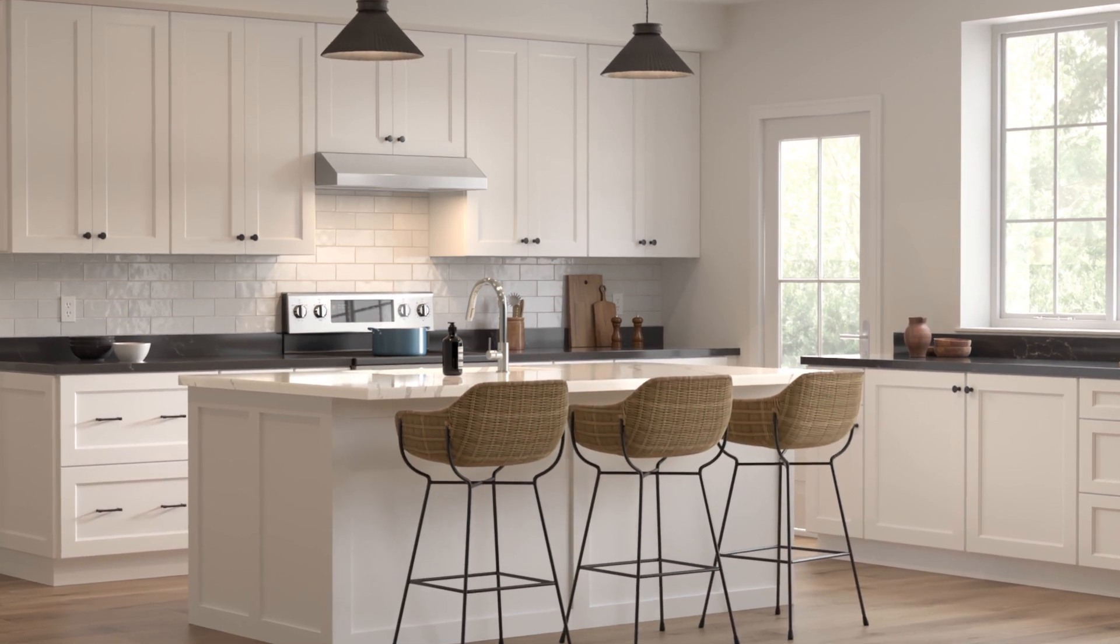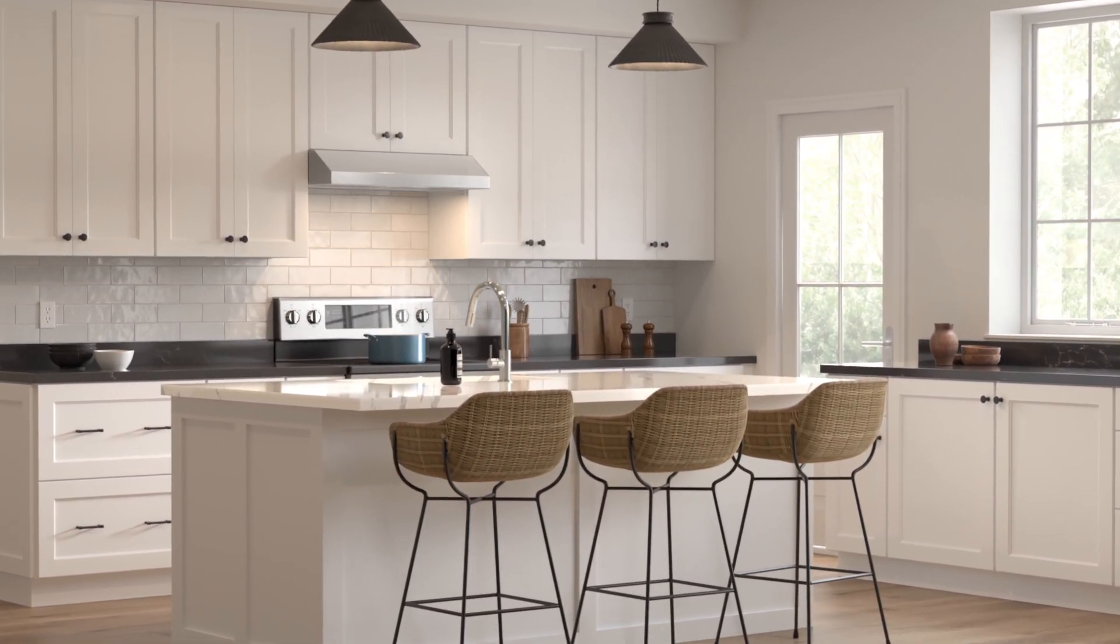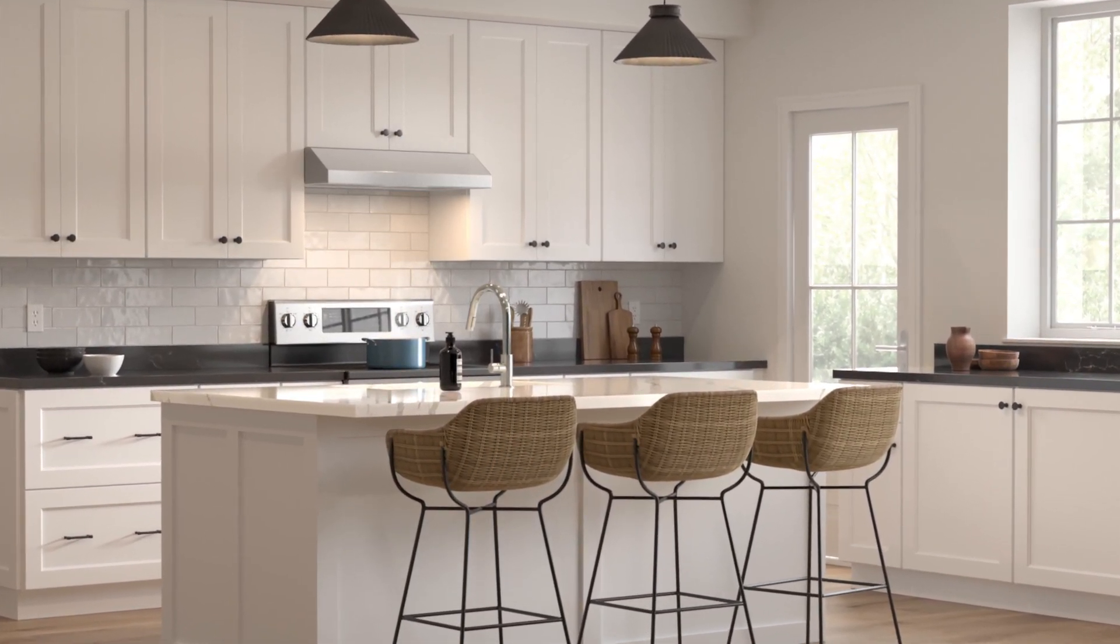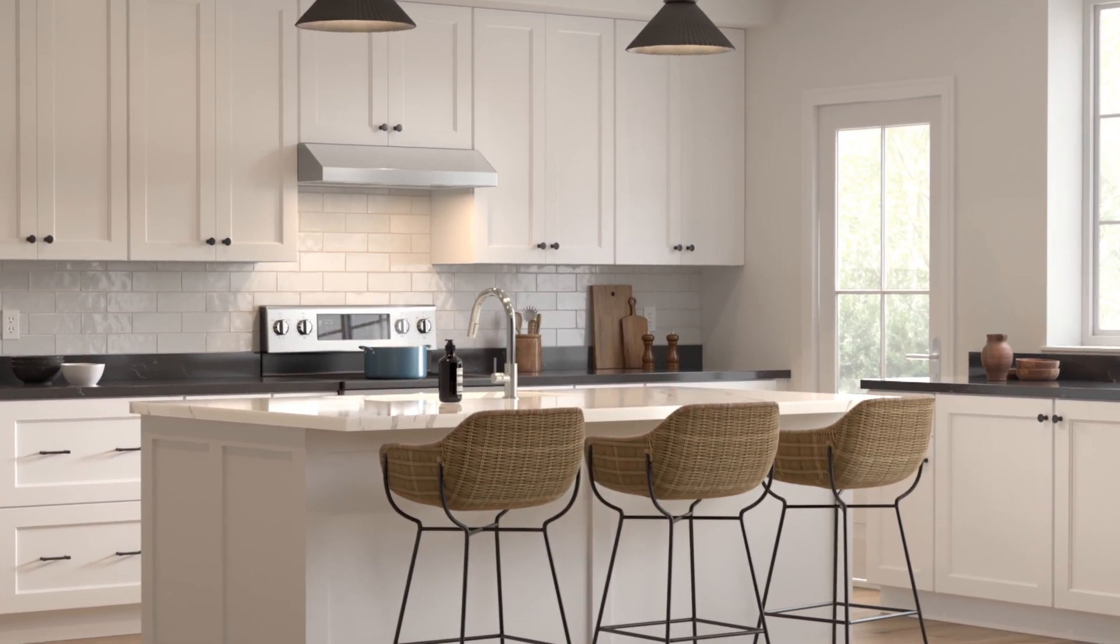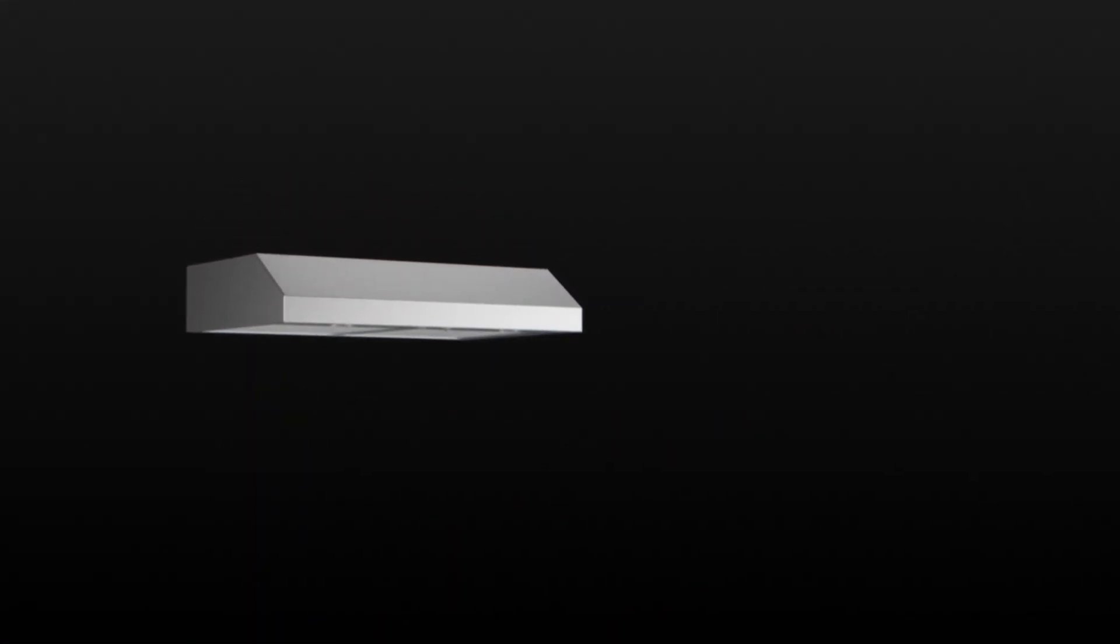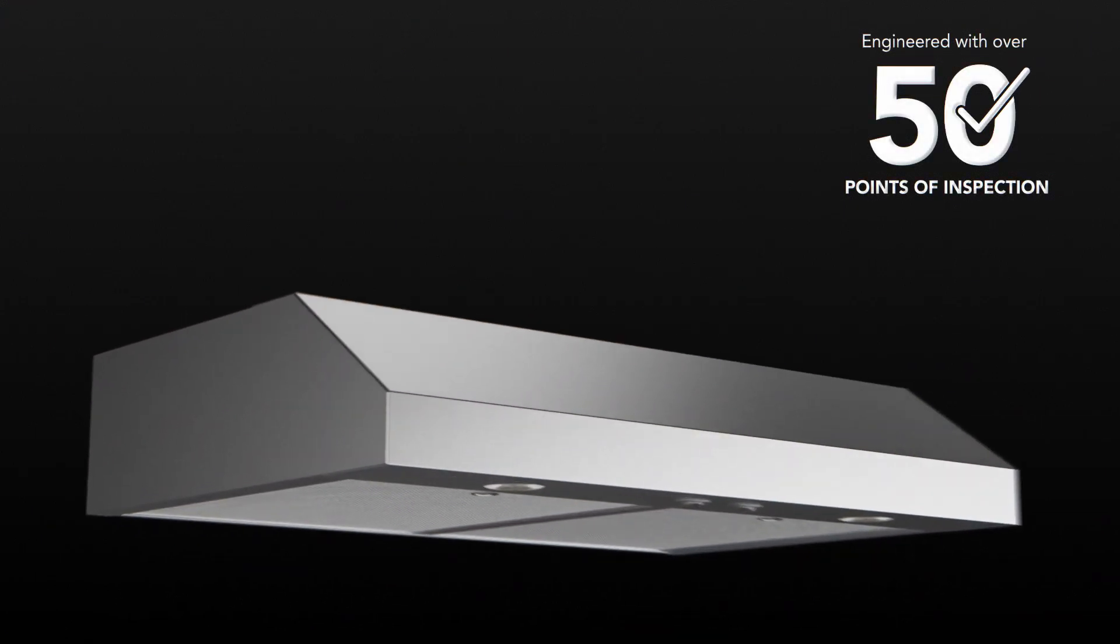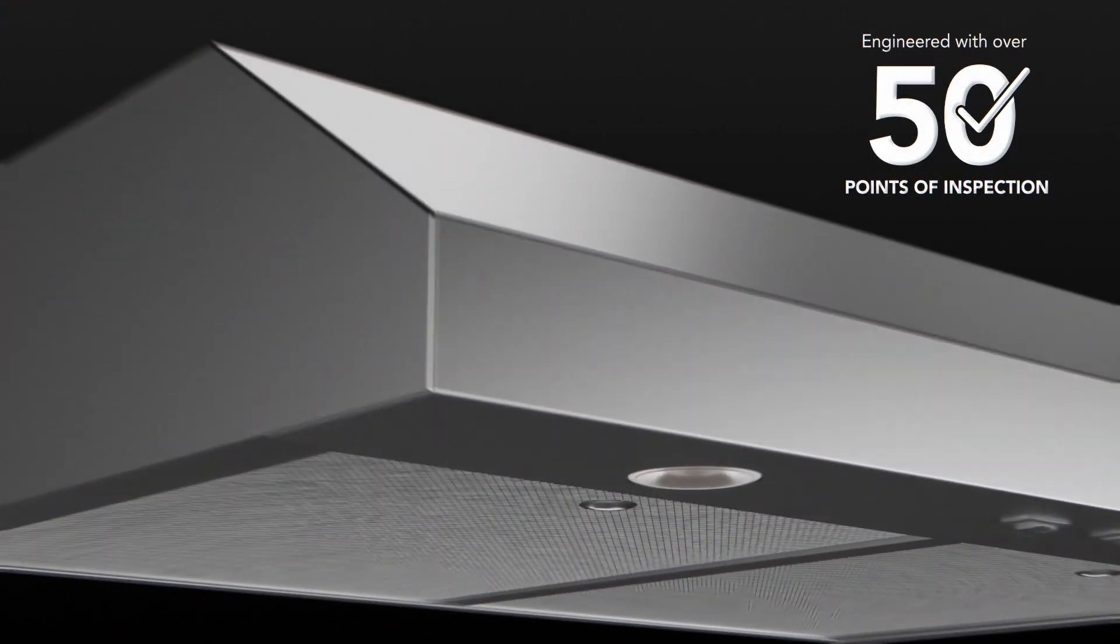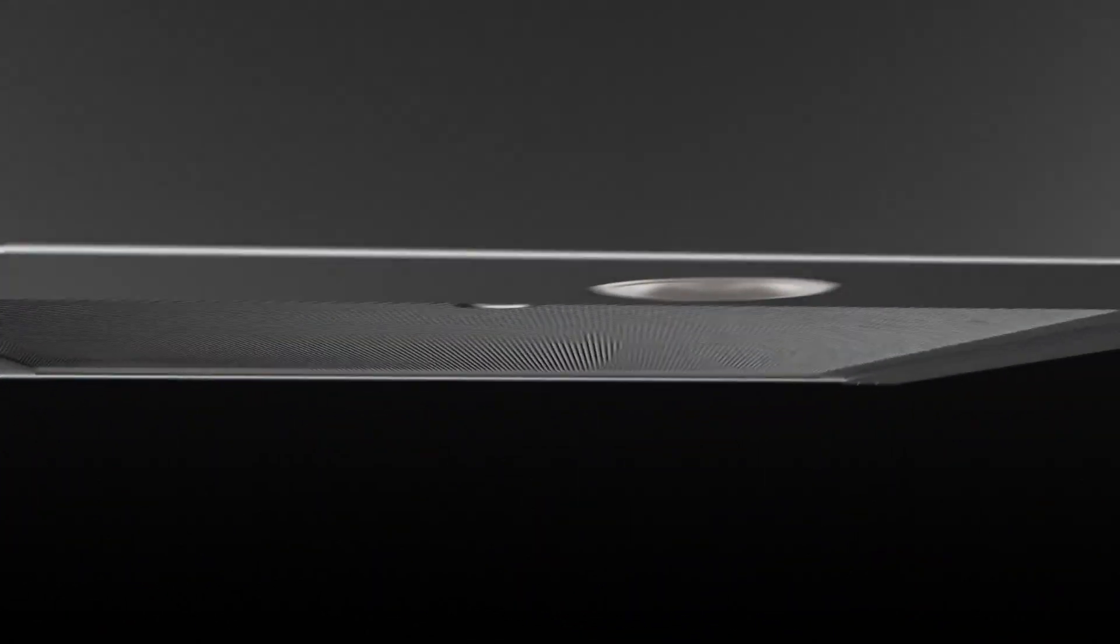From the leader in residential indoor air quality, the new Glacier under-cabinet range hood by Brone Newtone. Engineered with over 50 points of inspection, this range hood is your reliable ventilation solution.